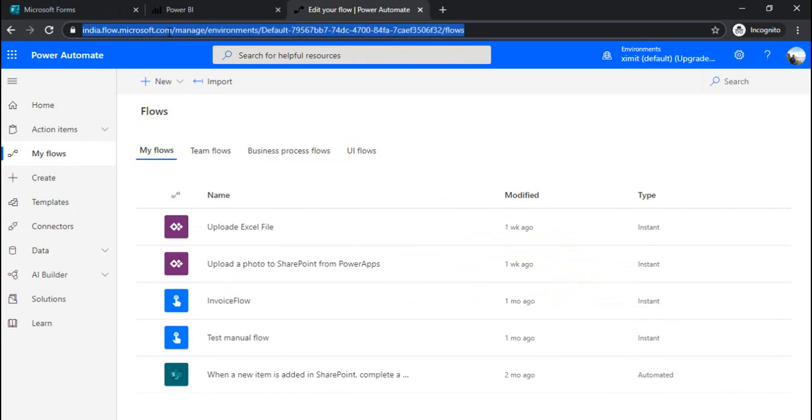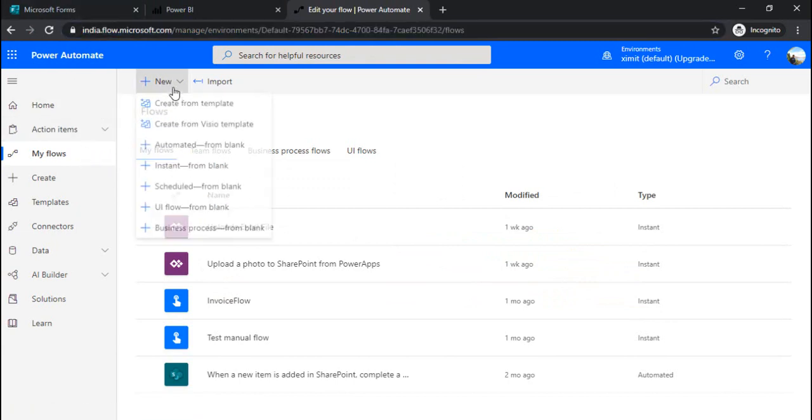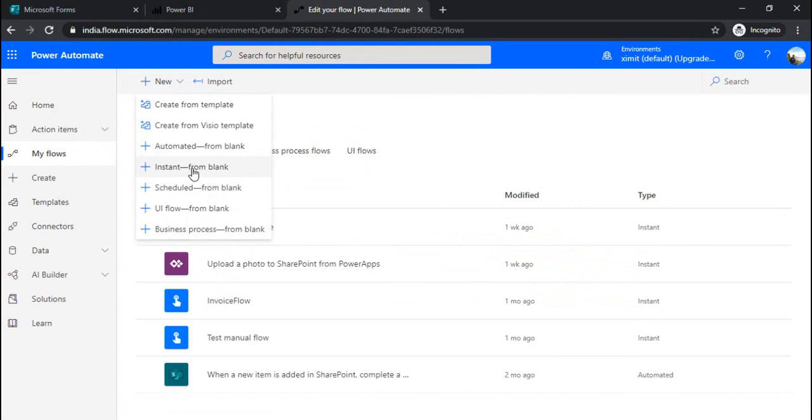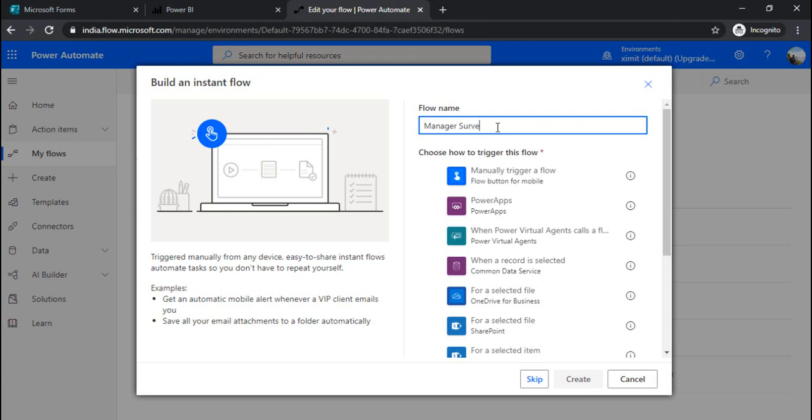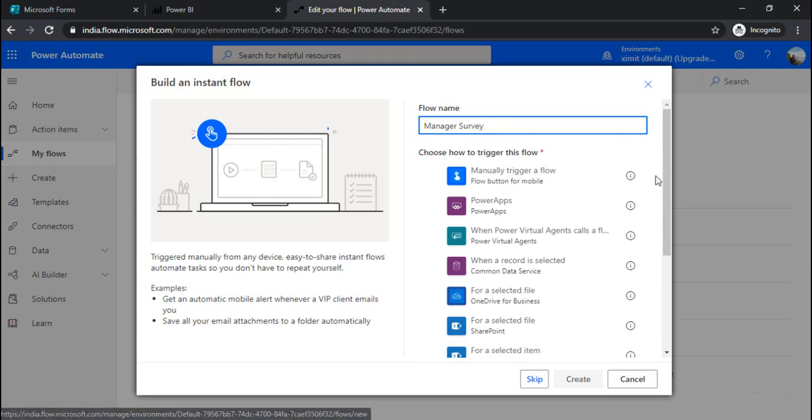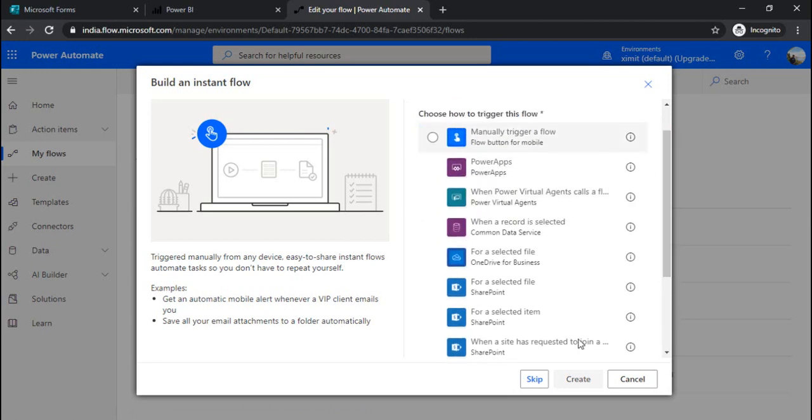I am logging into my flow. Under this flow I will be creating one instant flow from blank. I name it as manager survey and for now I will just skip because MS form connector is not available.